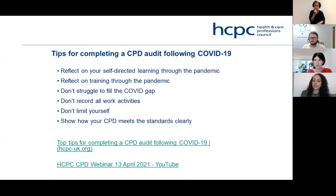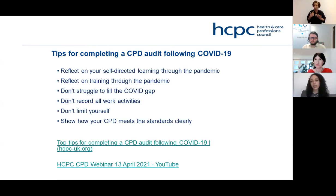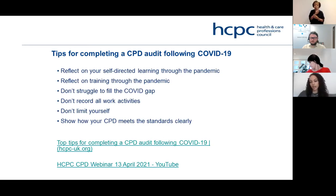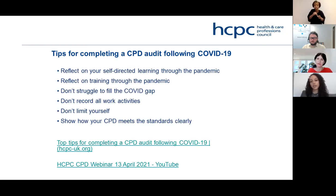Show how your CPD meets the standards — by following the structure I've described, you should be able to demonstrate you meet the standards quite easily. We'll share these slides, and at the bottom I've provided a blog with more detail on top tips for completing the audit following COVID-19, as well as a webinar I undertook in April with more detail. Please do watch and feel free to share with colleagues.